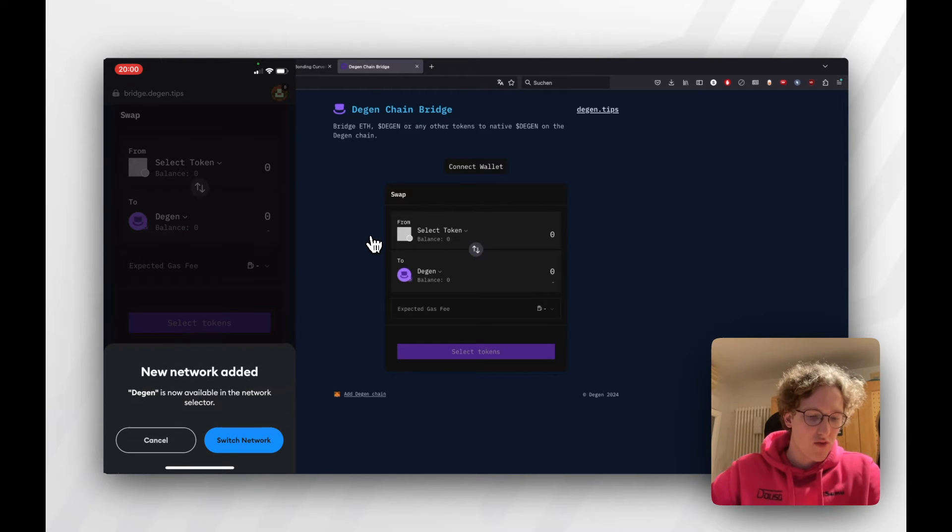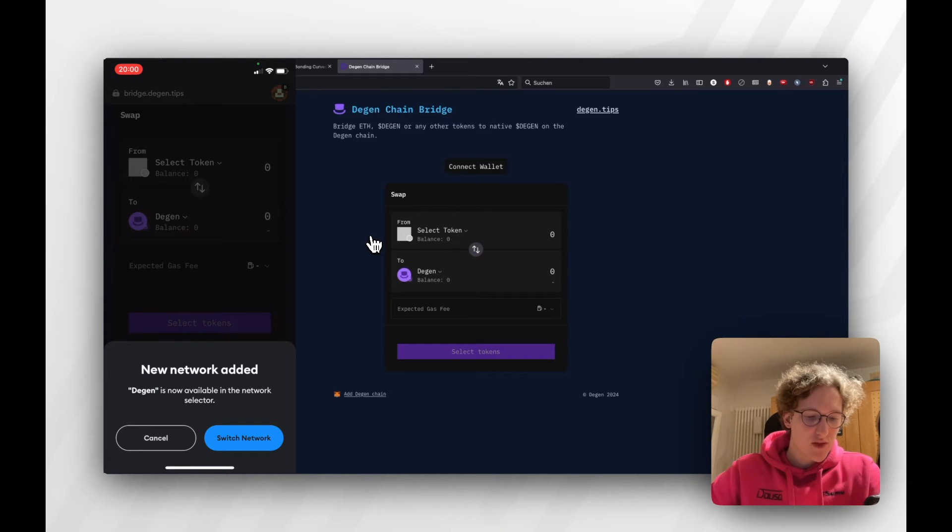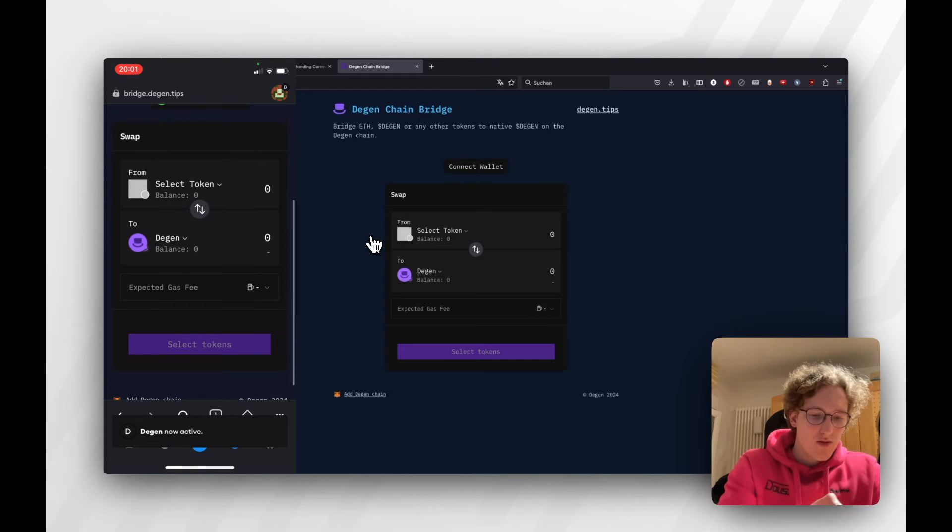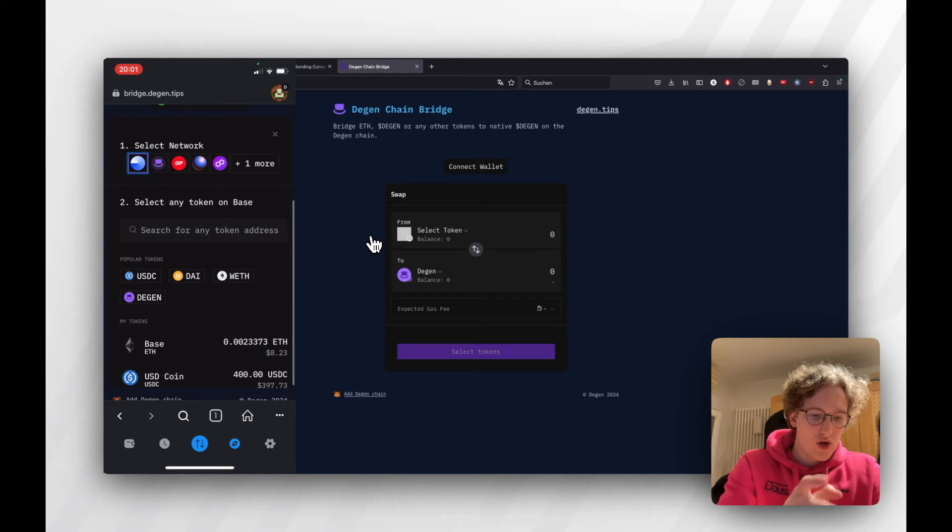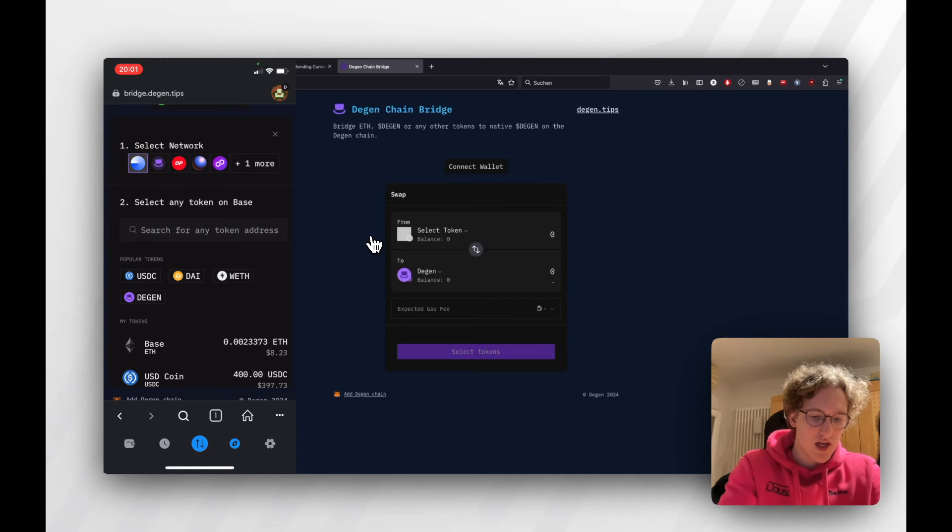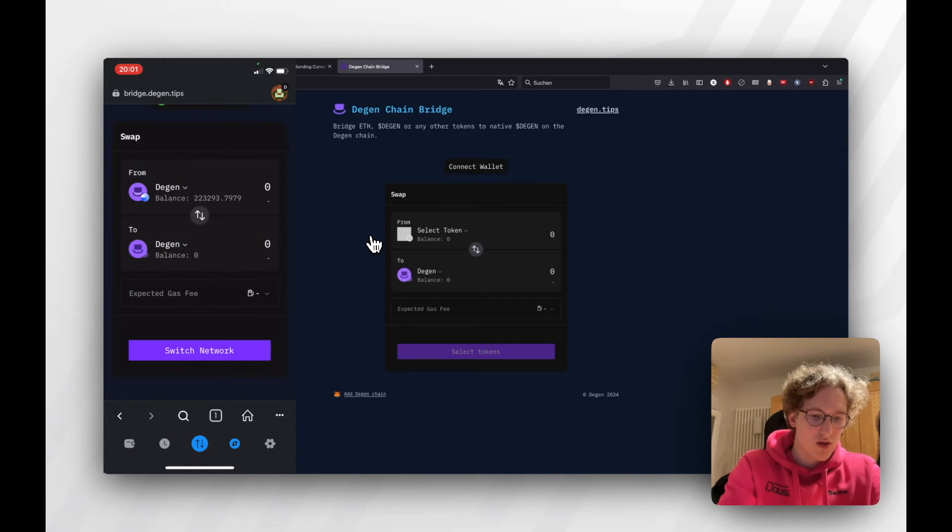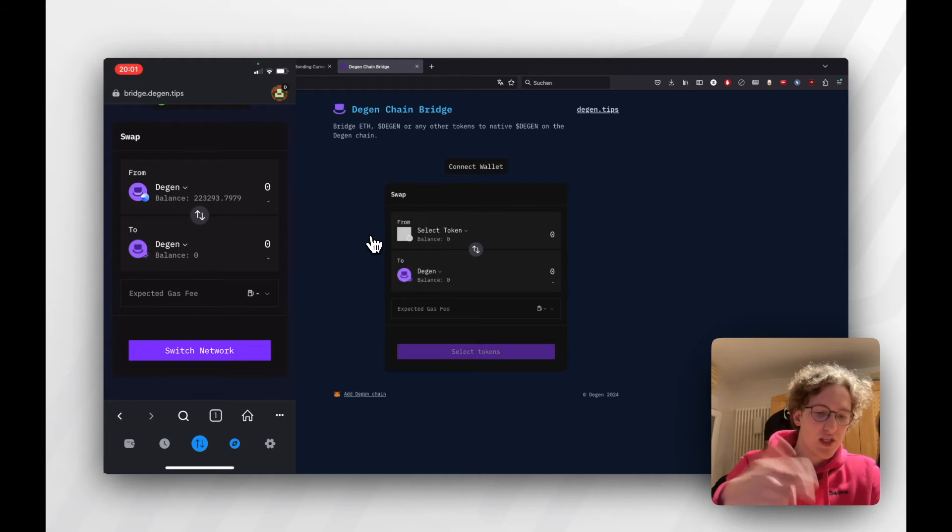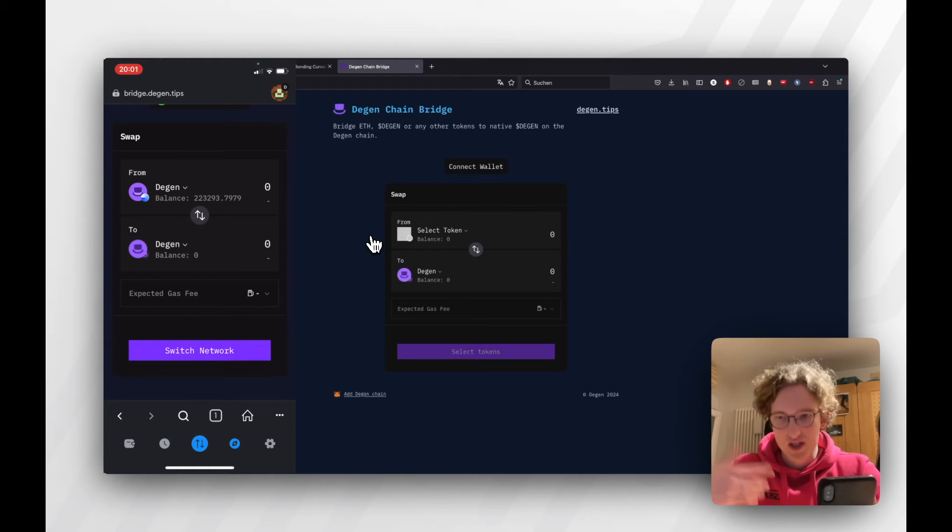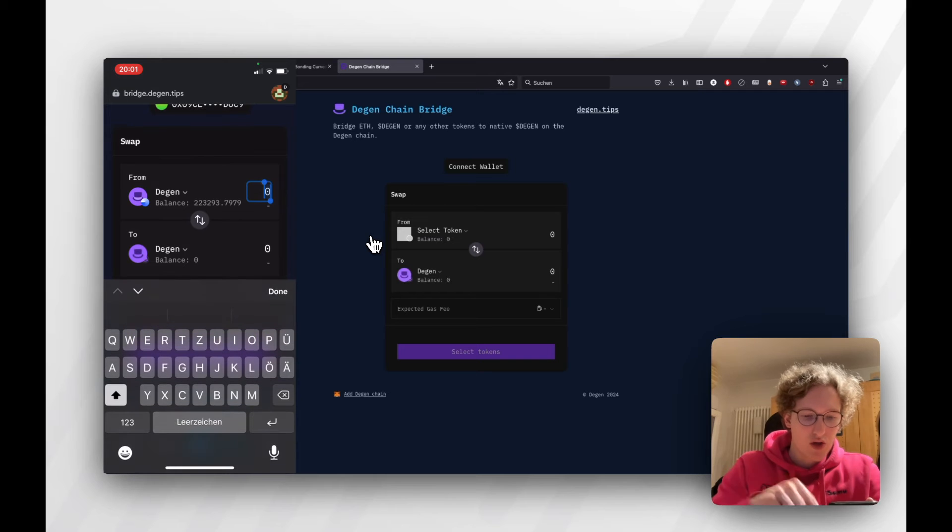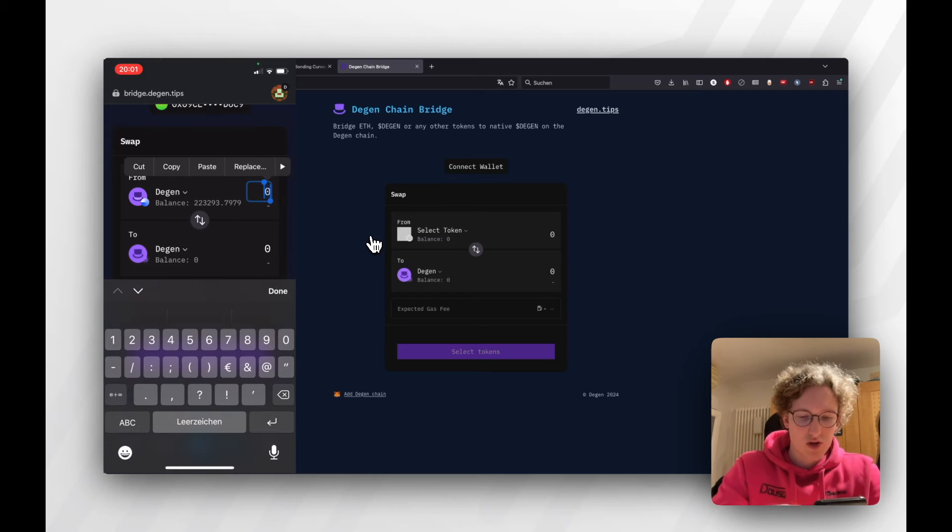Then go further, then switch network, and you're going to be on Degen. From there, we're going to continue on mobile. I'm going to select Base, and I'm going to select the Degen token. So I'm going to swap Degen from Base to Degen on the Degen Layer 3. I'm going to just bridge a thousand Degen.